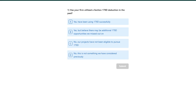We're going to jump right into a polling question. Has your firm utilized the Section 179D deduction in the past? Option A: yes, we've been using 179D successfully. Option B: yes, but we believe there may be additional 179D opportunities we've missed. Option C: no, our projects have not been eligible for 179D. Option D: this is not something we've considered previously. We'll give folks a little bit of time to answer.